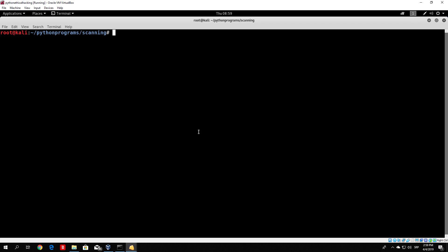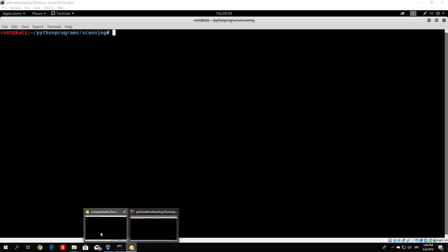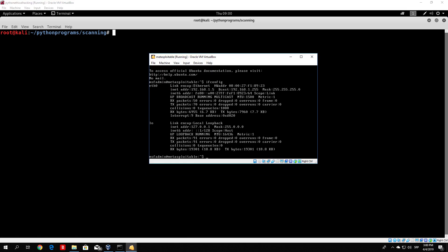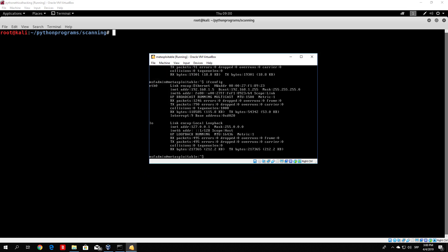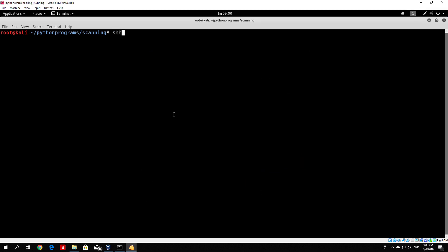First of all, let's see how we can legitimately log in to the SSH. We know that the target - by target I mean our Metasploitable machine - is running the SSH port open. We can see that the IP address of our Metasploitable is 192.168.1.5, so let's actually try to SSH to 192.168.1.5.